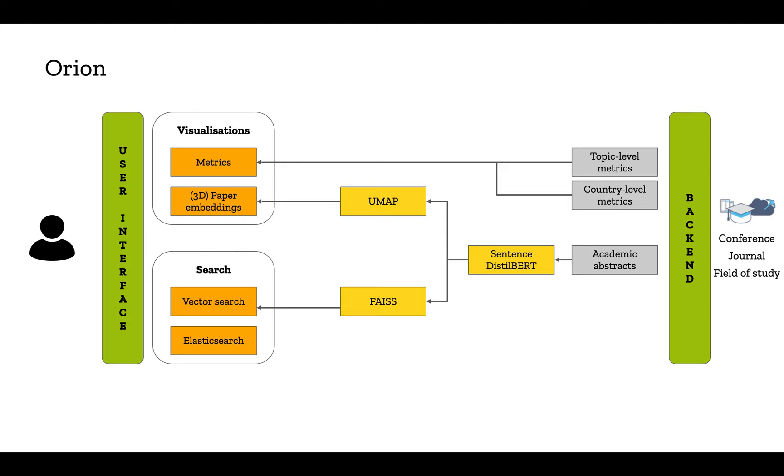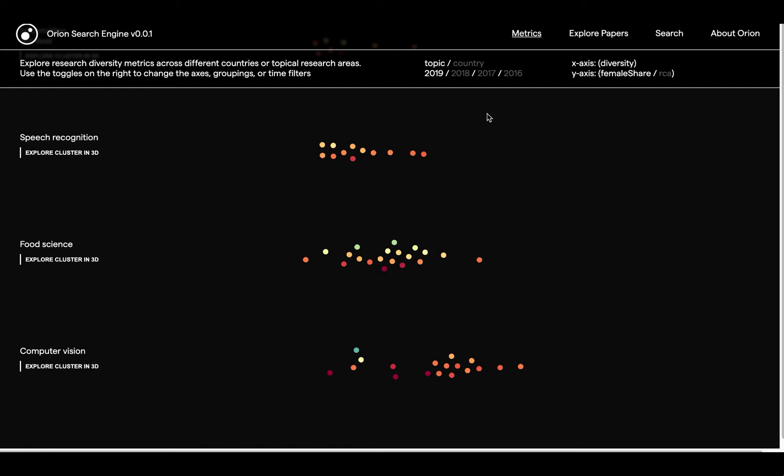As for the search engine, we built a FAISS index with the abstract vectors, and every new query is encoded with the same DistilBERT model and then passed on to FAISS for similarity matching.